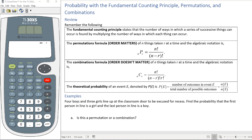For example, if you have three different colored shirts and two different colored pants, you could have six different outfits. Permutation is where order matters — taking n things r at a time — and we have the algebraic notation for that. Combination is where order doesn't matter, with a similar formula. Theoretical probability of event E, denoted P(E), equals the number of outcomes in event E divided by the total number of possible outcomes, or n(E) over n(S).